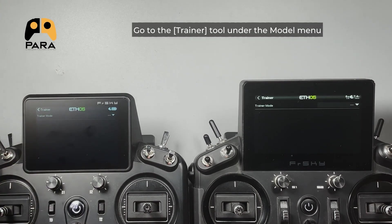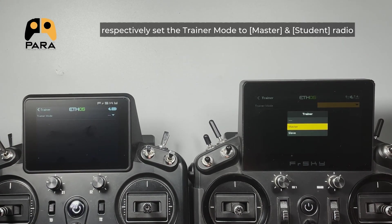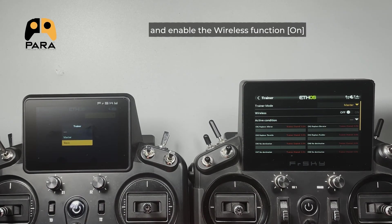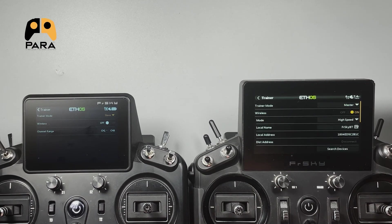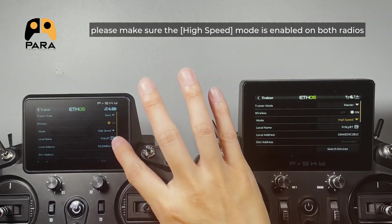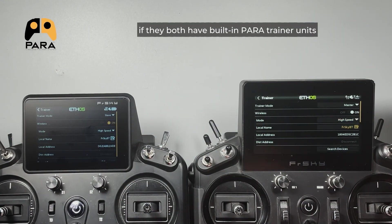Go to the trainer tool under the model menu, respectively set the trainer mode to master and student radio, and enable the wireless function on. Again, please make sure that the high speed mode is enabled on both radios if they have the built-in PARA training units.